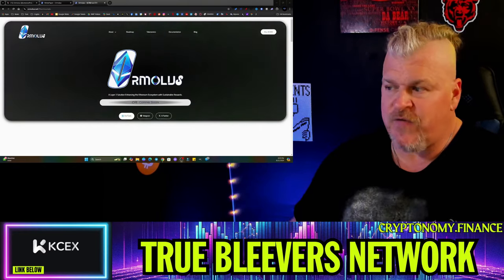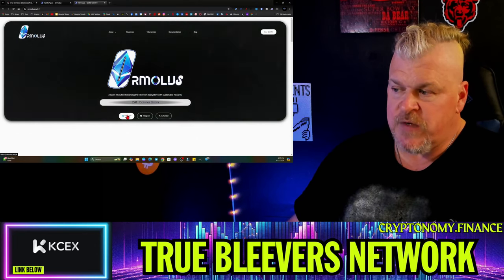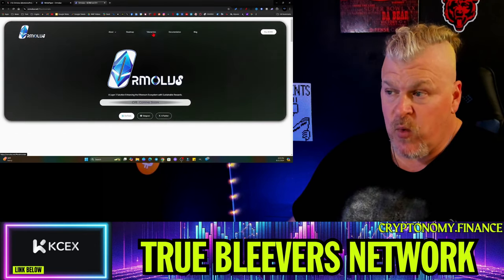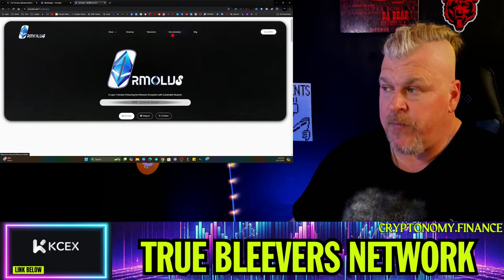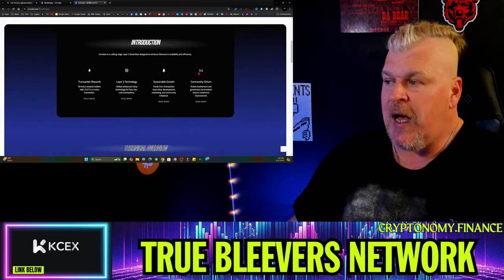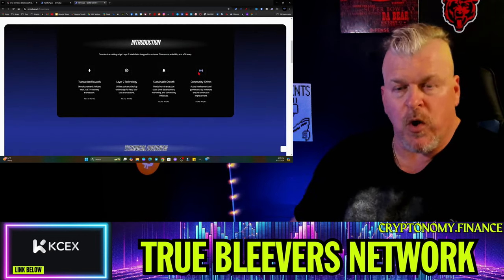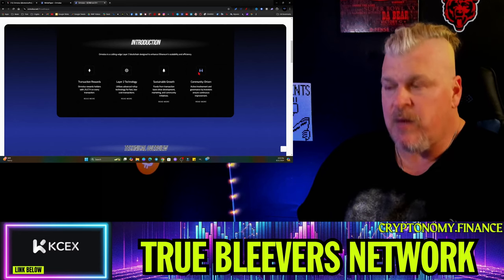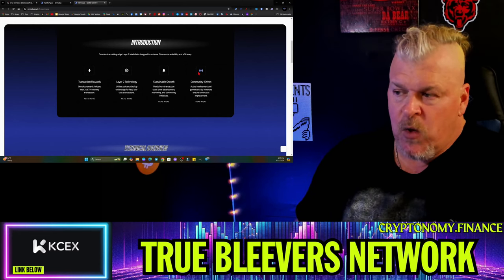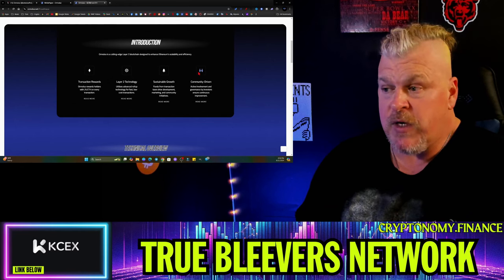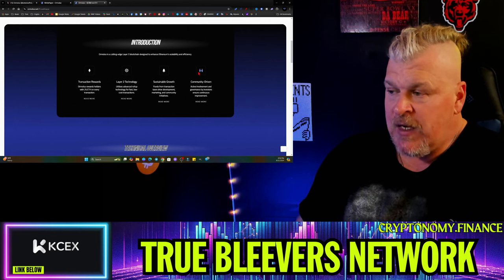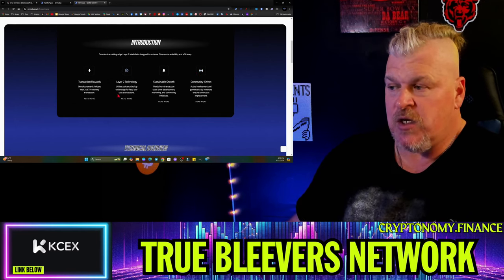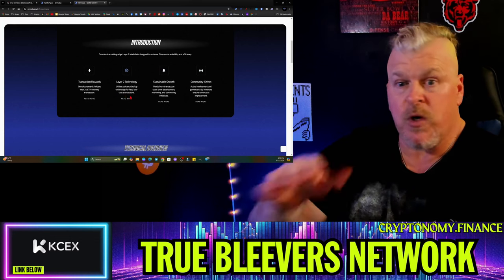This is the website, pretty clean but it's in an alpha stage. This is very, very early. Dextools doesn't go anywhere, most of this stuff doesn't go anywhere yet. You get transaction rewards. Ormalus rewards holders with 2% ETH on every transaction.